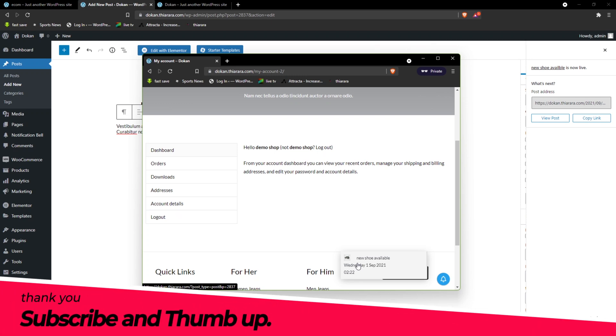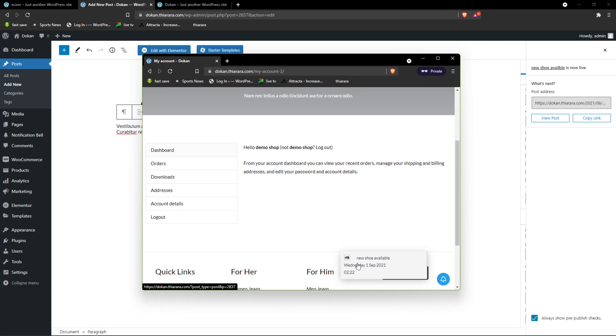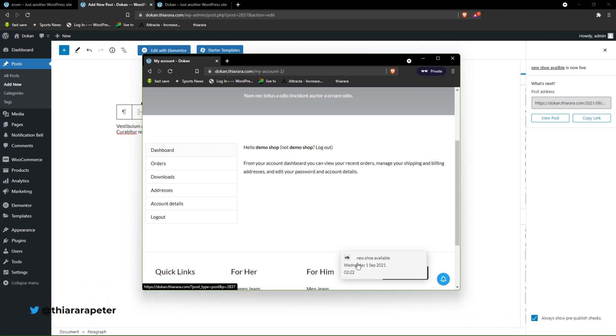That's the tutorial for today — hope you learned something and hope it will be of great benefit to you. If you're new here, consider subscribing to our YouTube channel and hit the thumbs up for this tutorial. Until next time, thank you.